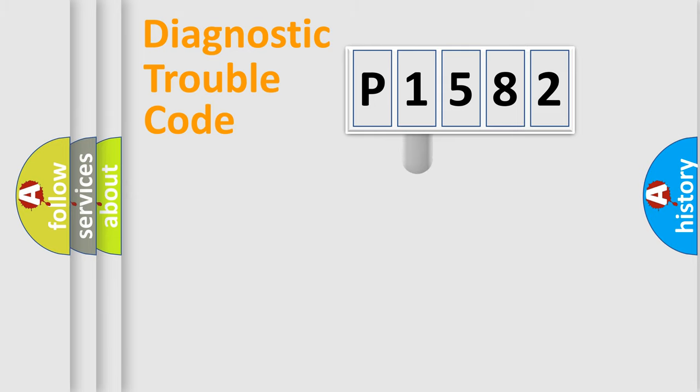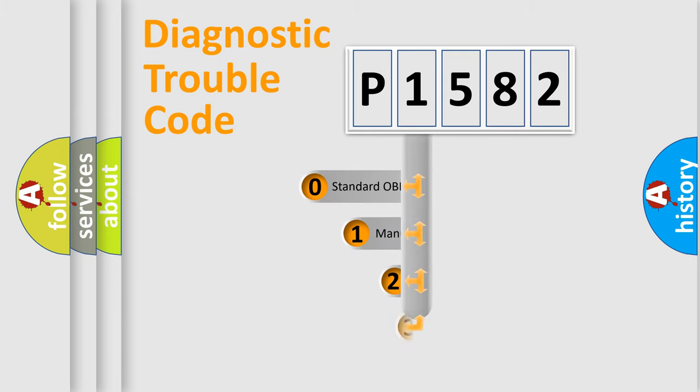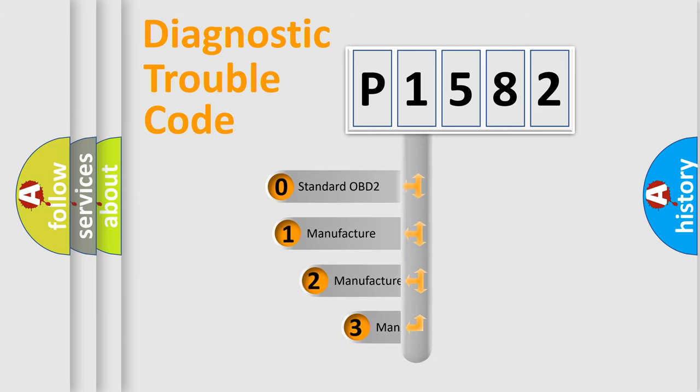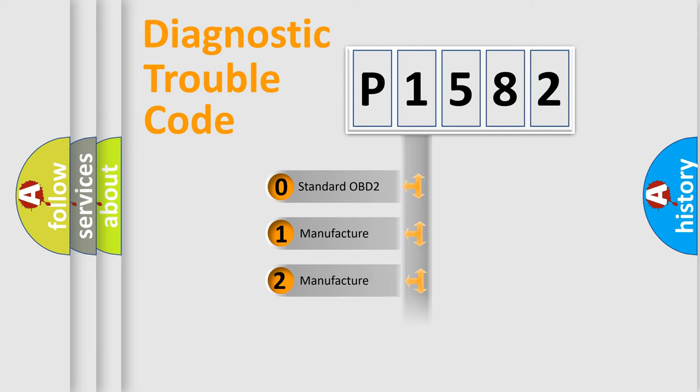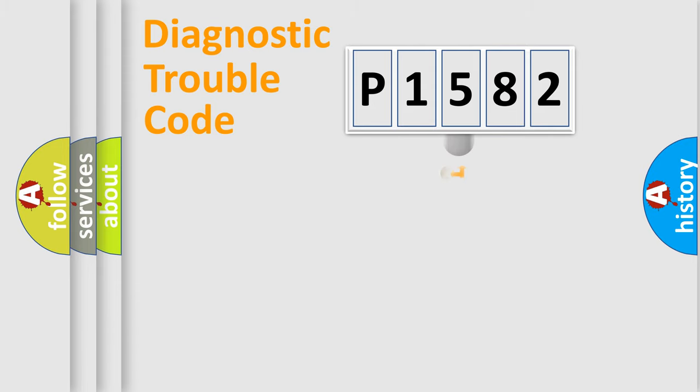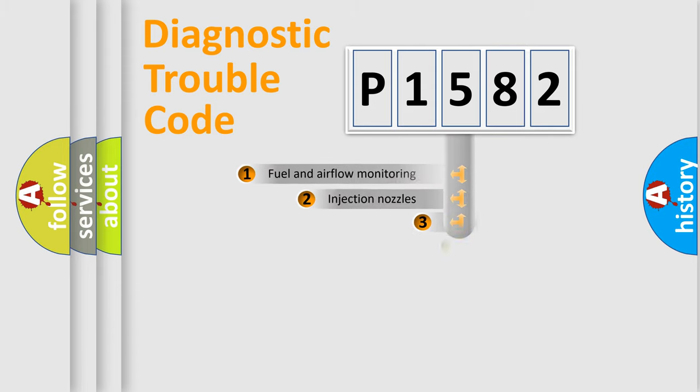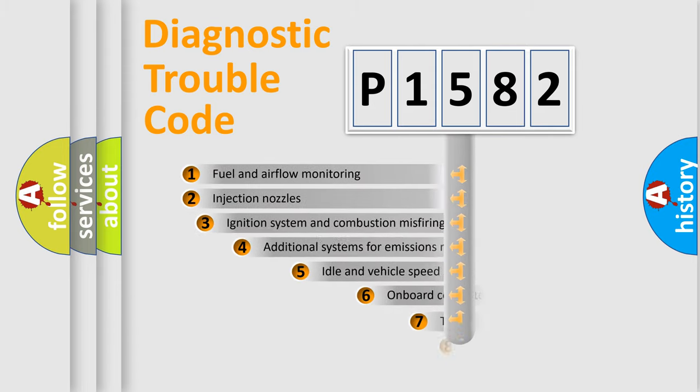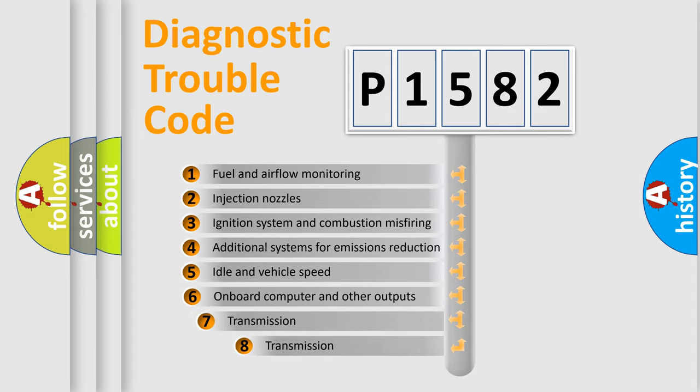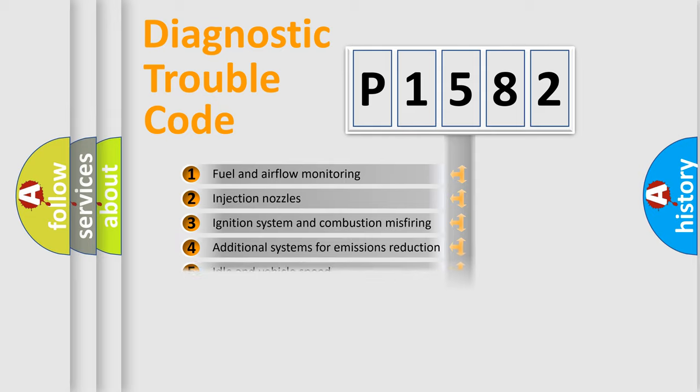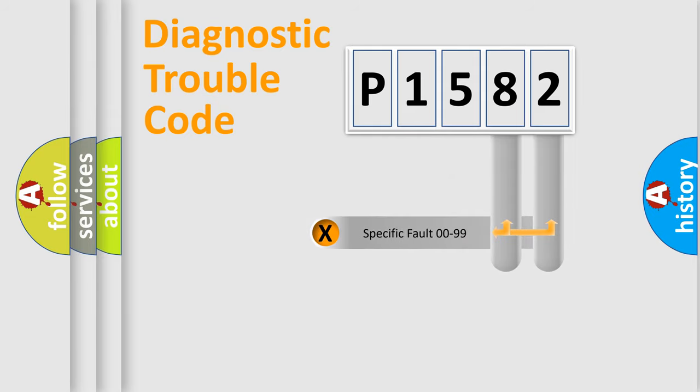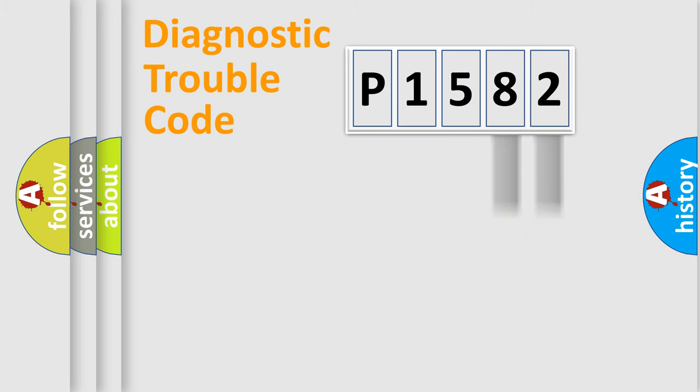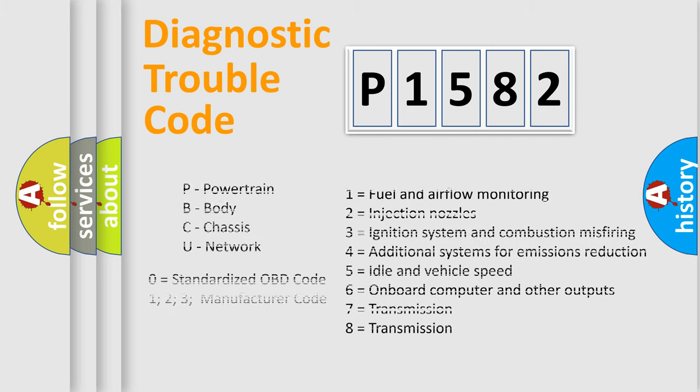This distribution is defined in the first character code. If the second character is expressed as zero, it is a standardized error. In the case of numbers 1, 2, or 3, it is a more precise expression of the car-specific error. The third character specifies a subset of errors. The distribution shown is valid only for the standardized DTC code. Only the last two characters define the specific fault of the group. Let's not forget that such a division is valid only if the other character code is expressed by the number zero.